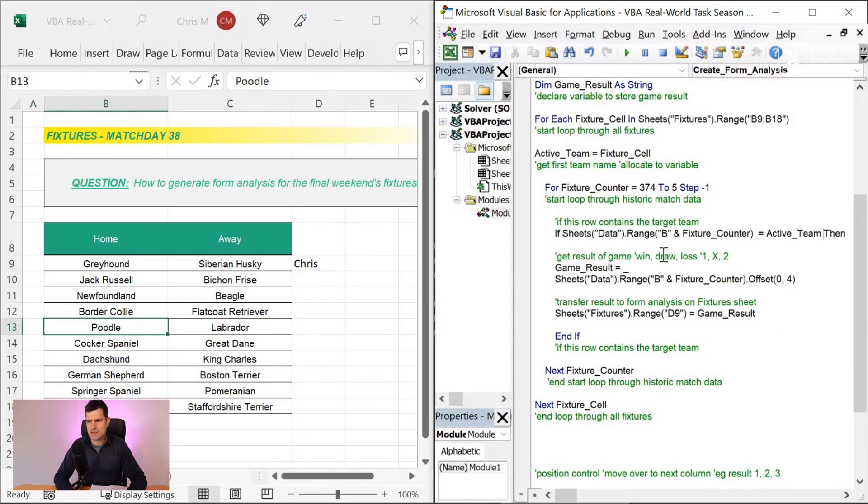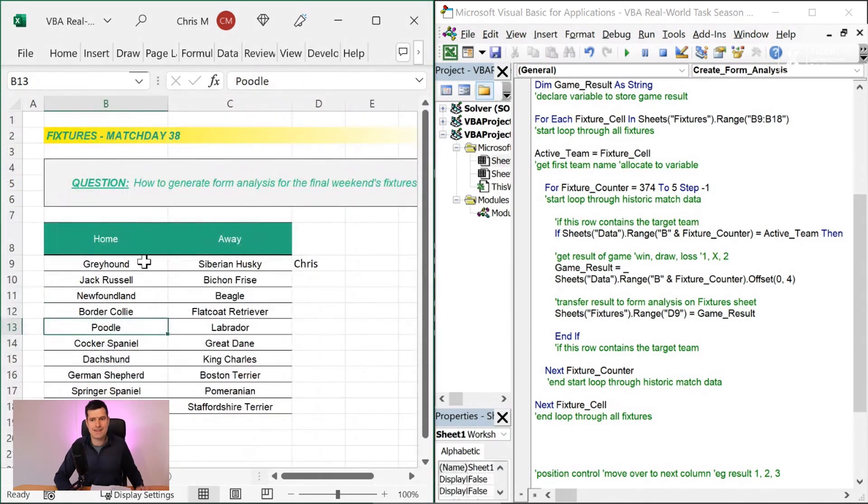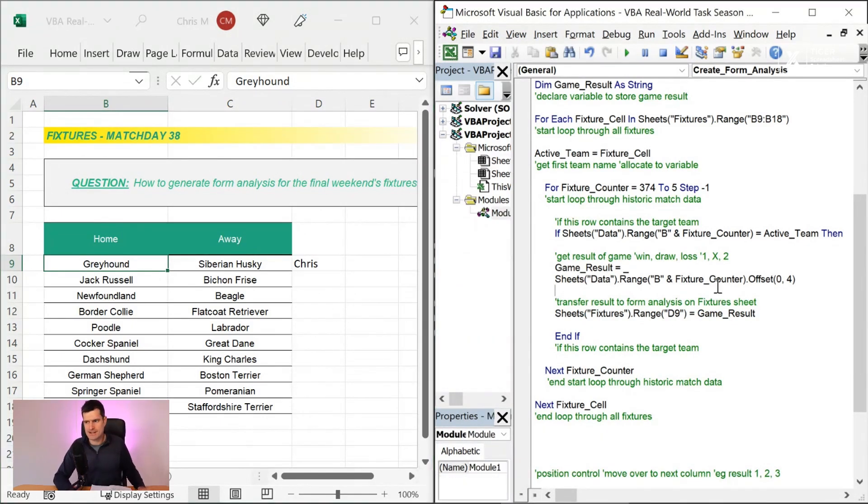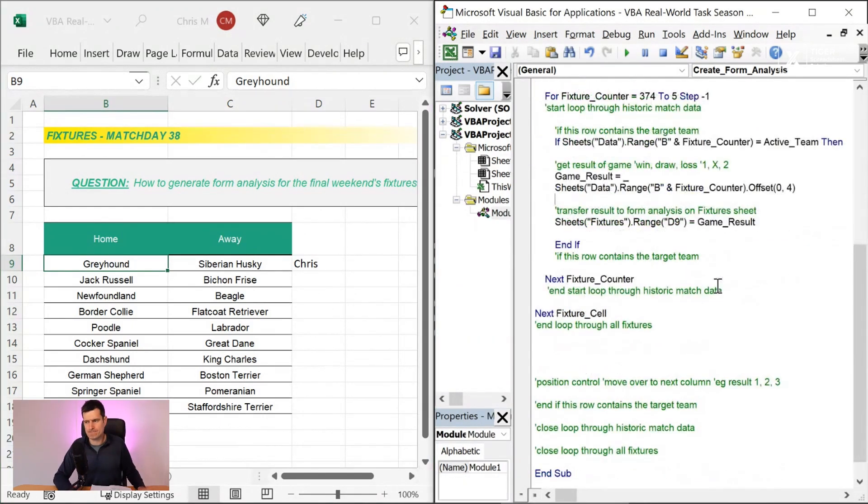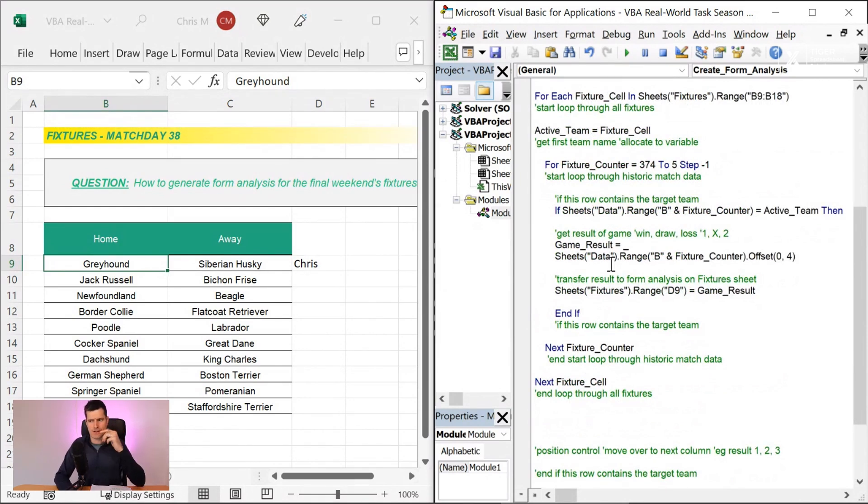We just created what's called a conditional statement. Once again, the blue text gives us the blueprint, the key syntax that we'd use whenever we use a conditional statement. It's not complete yet though. We need to say equals active team. In English, we're saying if the value on the data sheet is the target team, the team on the fixture sheet that we're currently looking at, then we want to do something. Then we want to put that game result in.